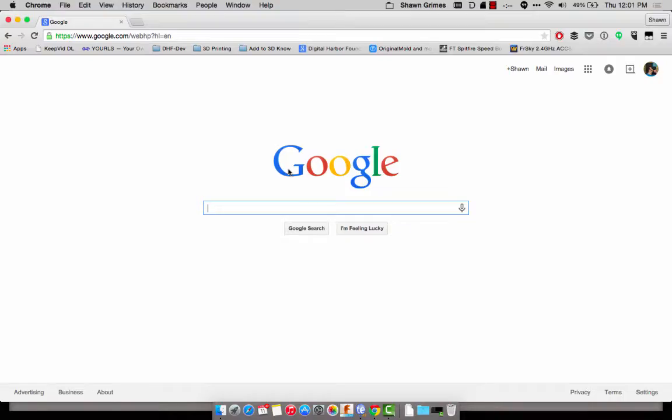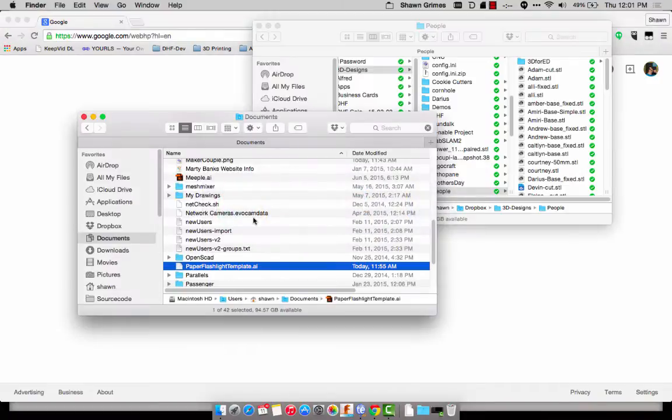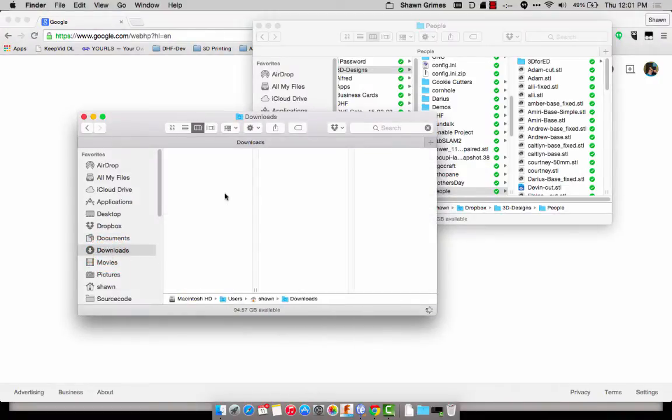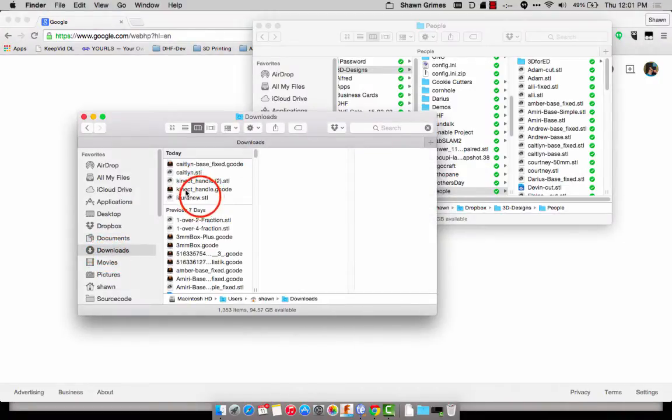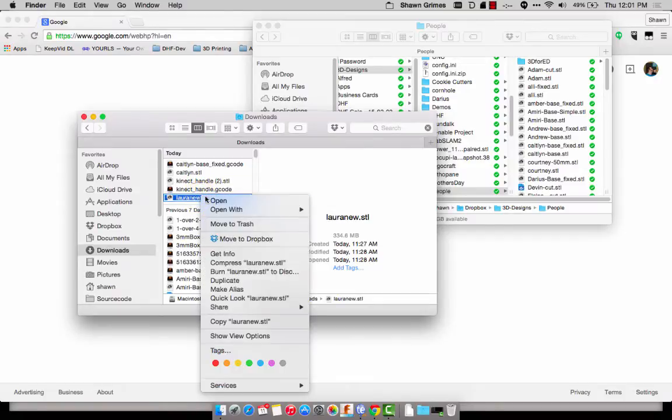I'm going to show you how I've been cleaning up 3D scans in MeshMixer. I'm pretty new to MeshMixer, but it's been really quick to clean these files up. First, we're going to find the STL I want to open and clean. In this case, I'll be editing Laura's 3D scan, and I just open it in MeshMixer.